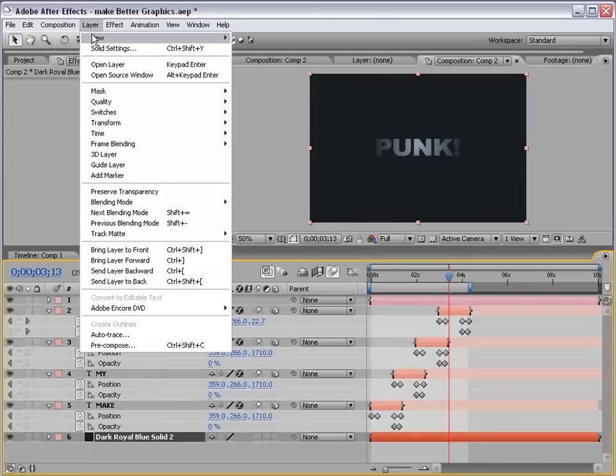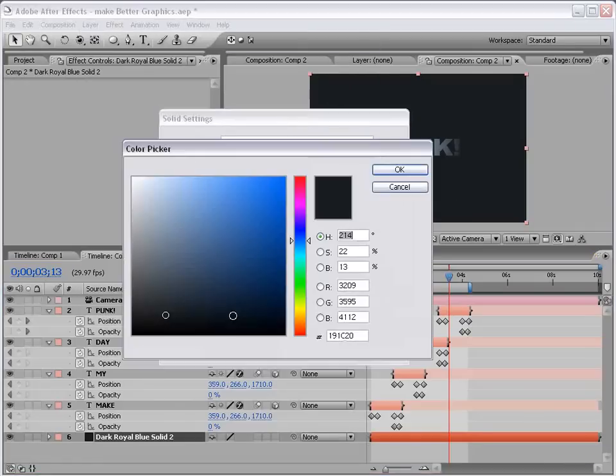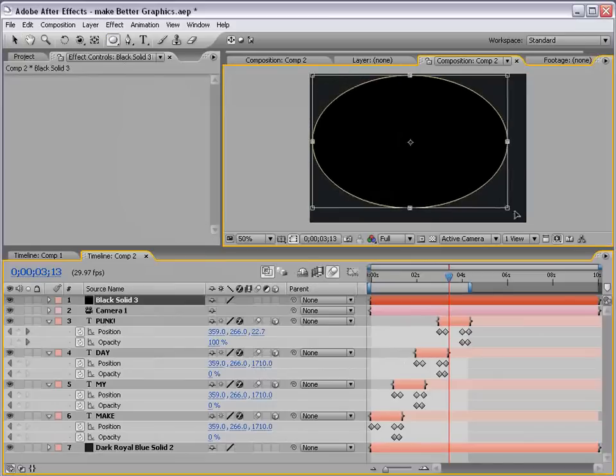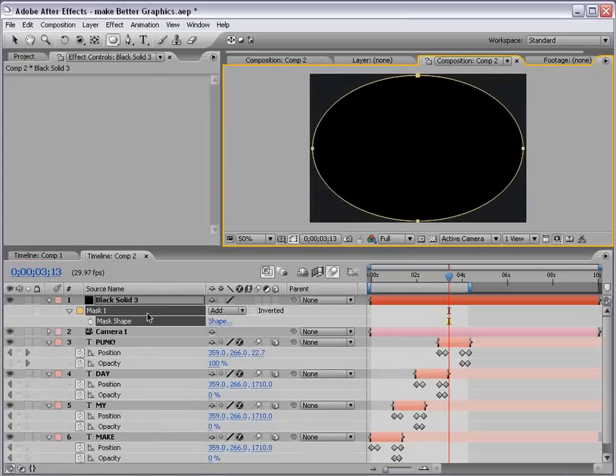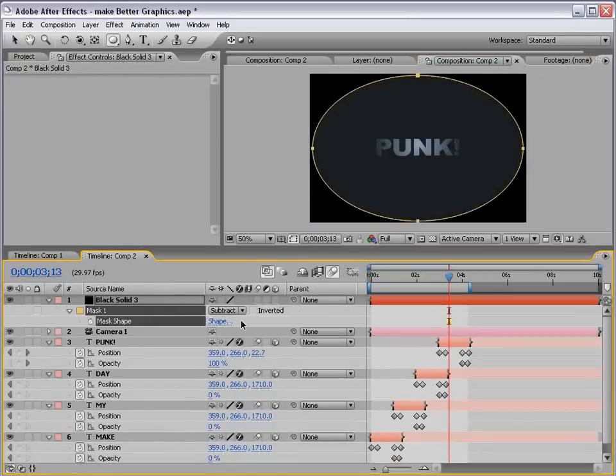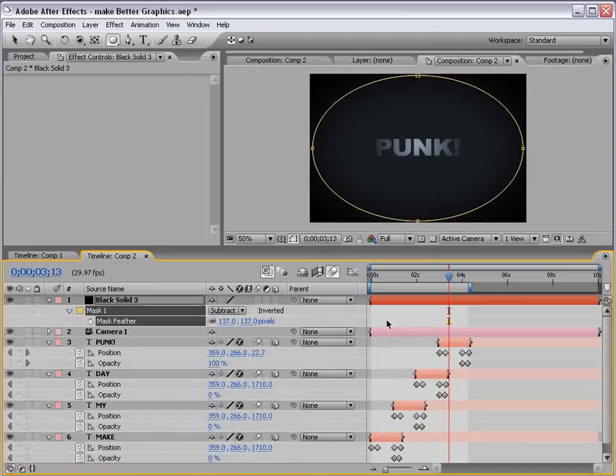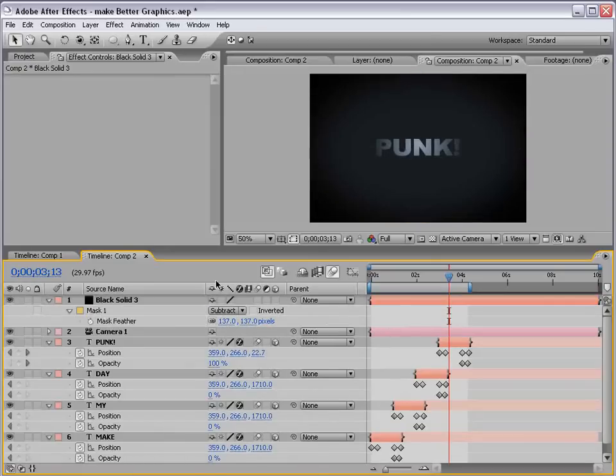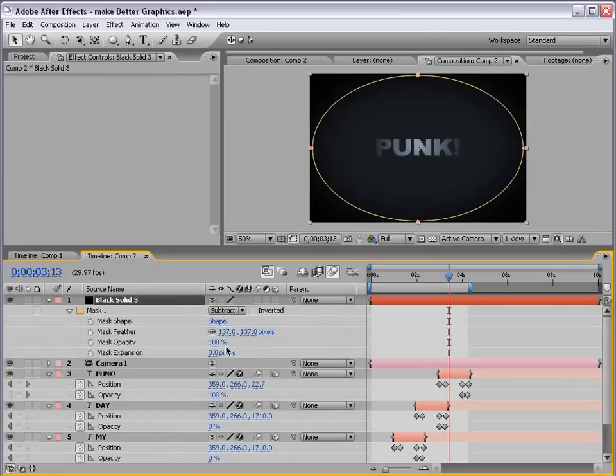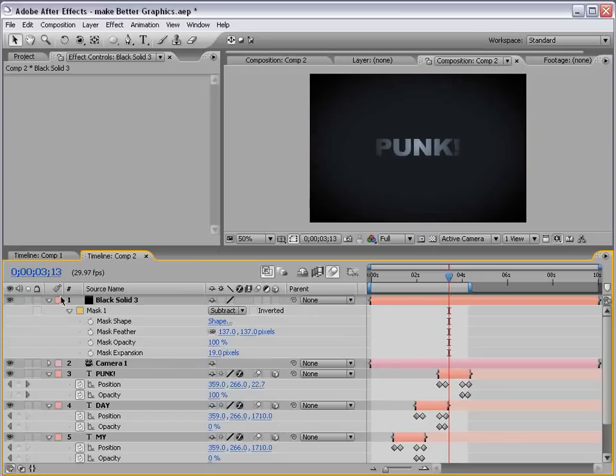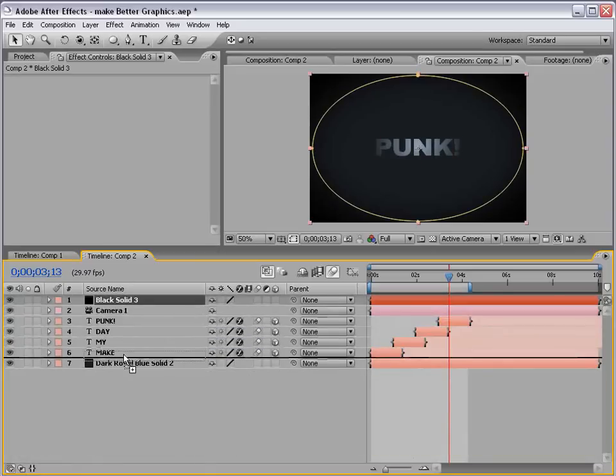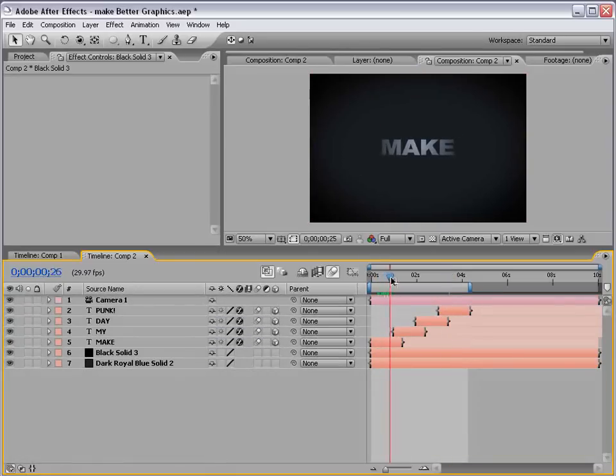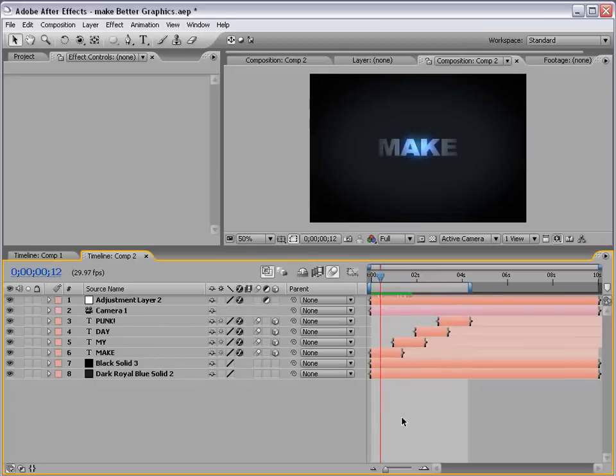And, of course, a new black solid. And, we're going to add a vignette mask. Just a circular mask. Hit M, subtract the mask. Add some feathering. I never do this. Just kidding. And, then just bring this down on top of the background layer. So, now we have a little more definition. Okay. So, this is looking pretty good.